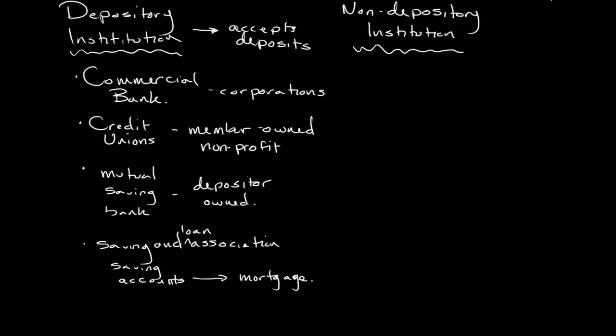So non-depository institutions, I like non-depository, it actually just sounds a little cooler. But another one in which you're not going to hold an account and you're not going to hold money in.